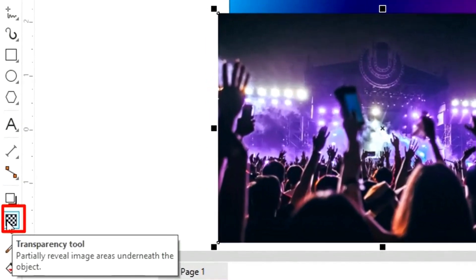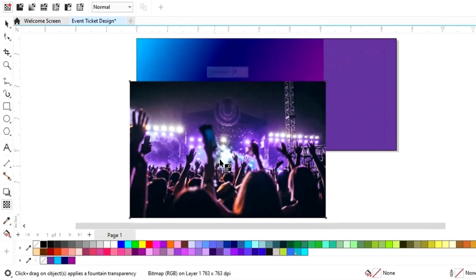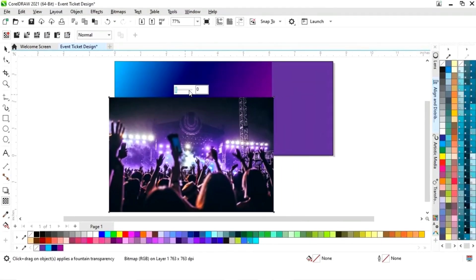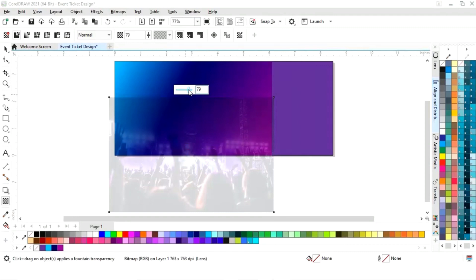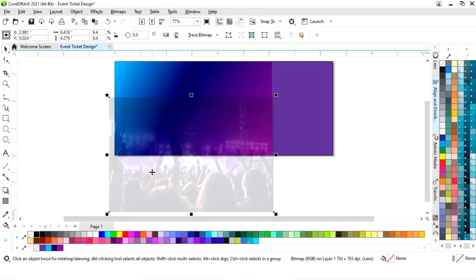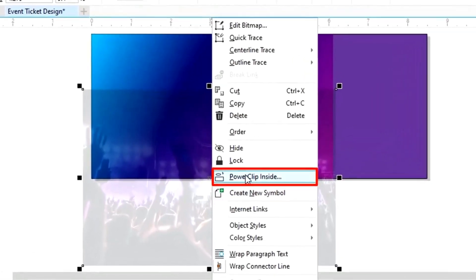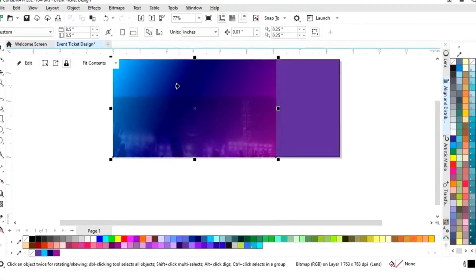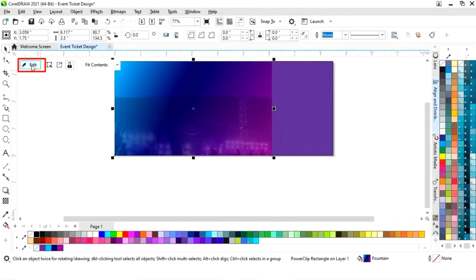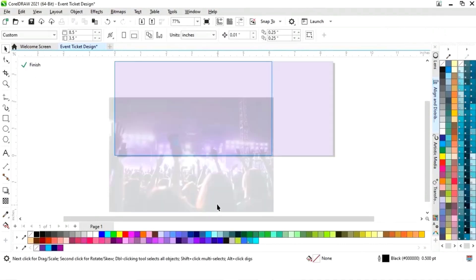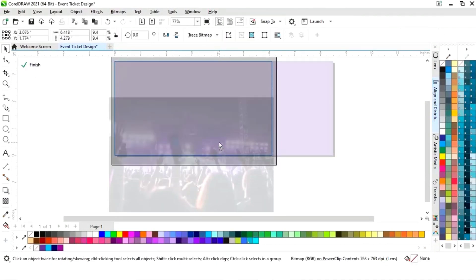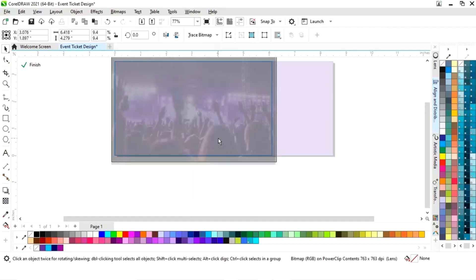Now we will select the transparency tool from the toolbar and we will decrease the transparency of the image. Now we will right click on the image and then PowerClip inside, then we will click on the rectangle.